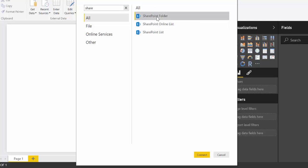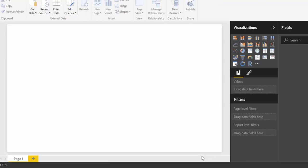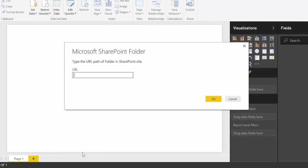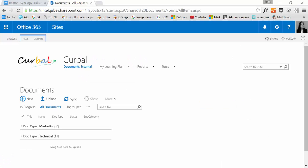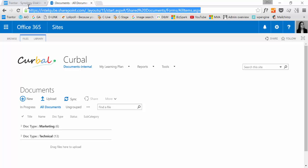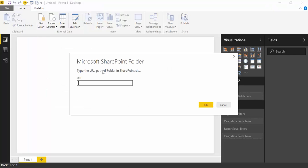So we can start with either list or folder. Just take the first one, the folder, that's SharePoint folder, and we need to give Power BI the URL of the folder in the SharePoint site. So if we go to my SharePoint site here, here is a shared documents library. We copy that in there.